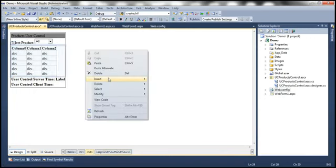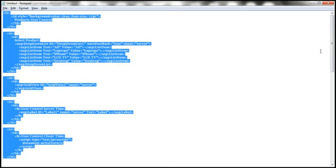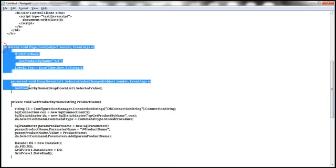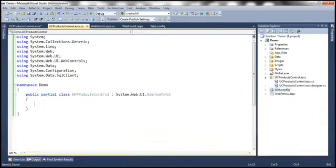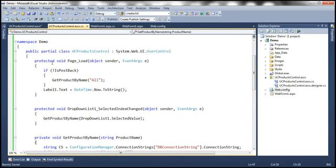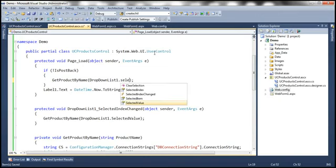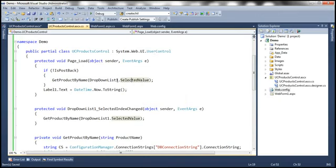Let's specify the code in the code-behind file. In the page load, if it's not a postback — meaning it's the initial GET request — we are calling GetProductByName. Instead of hard-coding the value 'all', I'm going to say DropDownList1.SelectedValue, so whatever value is selected in the drop down list is passed to this method GetProductByName.